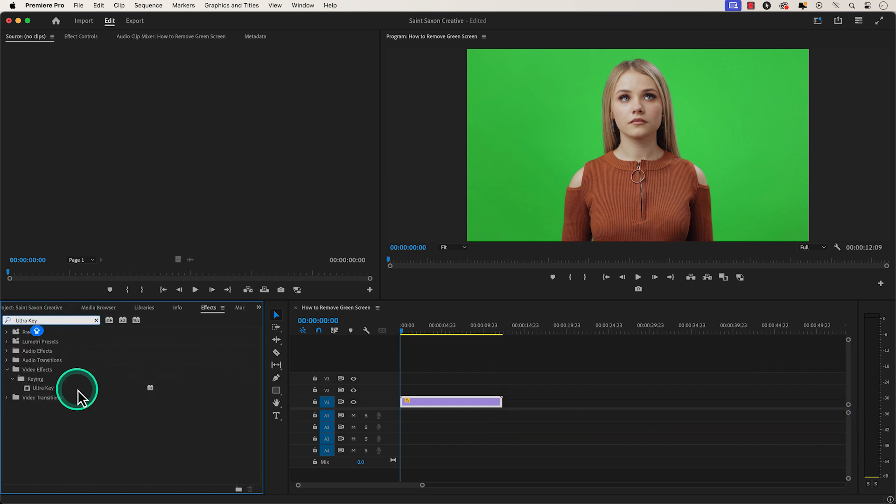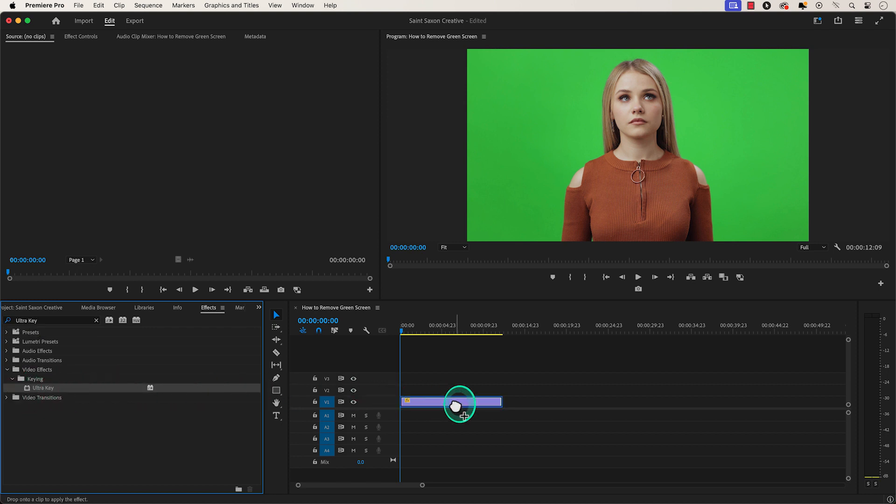Select the Ultra Key effect and drag and drop it to the clip in the timeline.